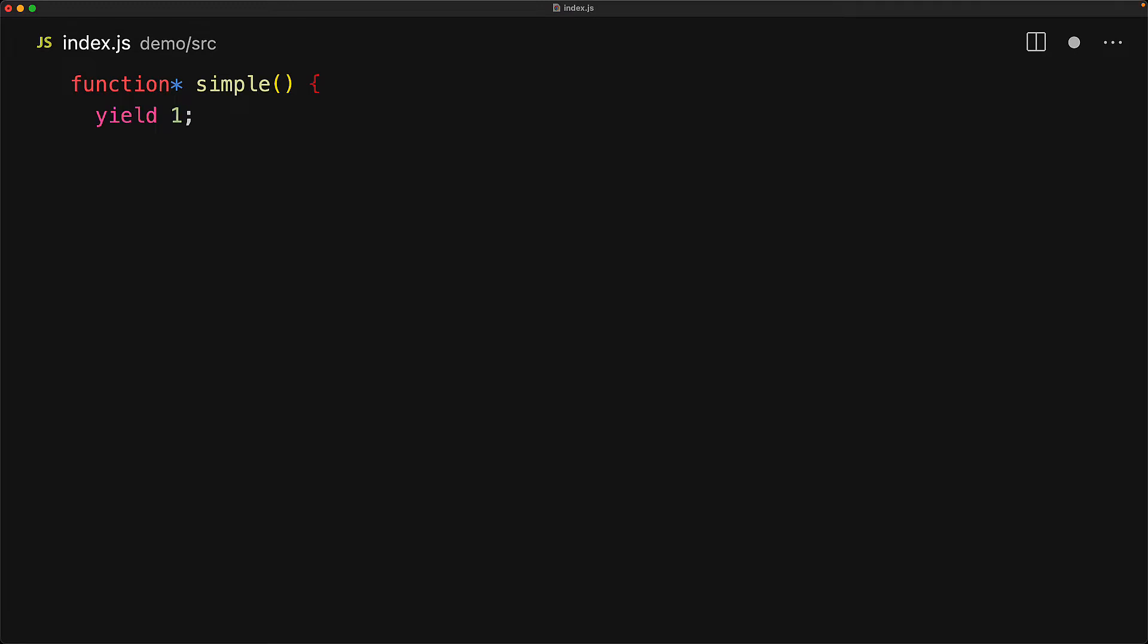When someone asks this function for values it will first give back the numeric value of one and then pause the function execution. Execution will resume when the next value is requested and here we yield two, then execution pauses again. When the next value is requested execution resumes and we yield three, then pause again. The next time a value is requested, as we do not have any more statements, the generator will terminate.